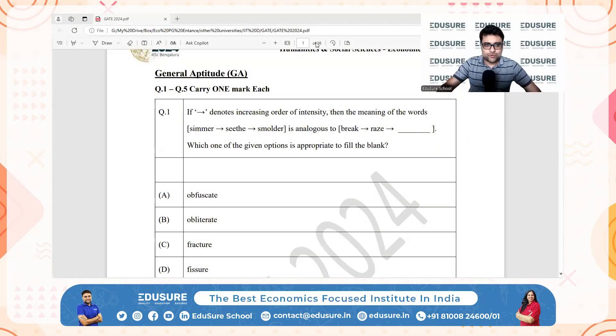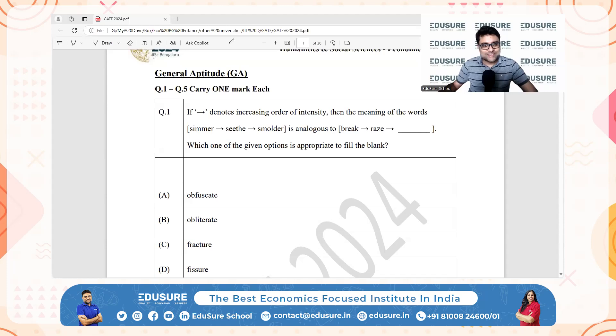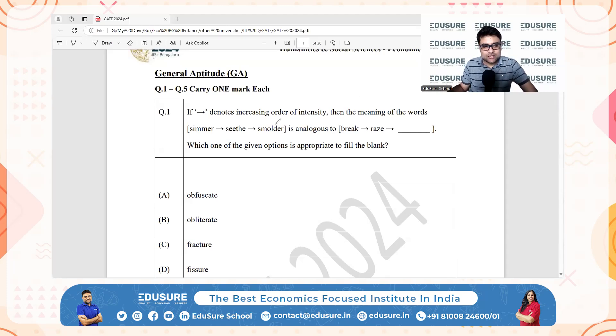IIT GATE 2024, question number one. This arrow denotes increasing order of intensity — the meaning of the words simmer, seethe, smolder.